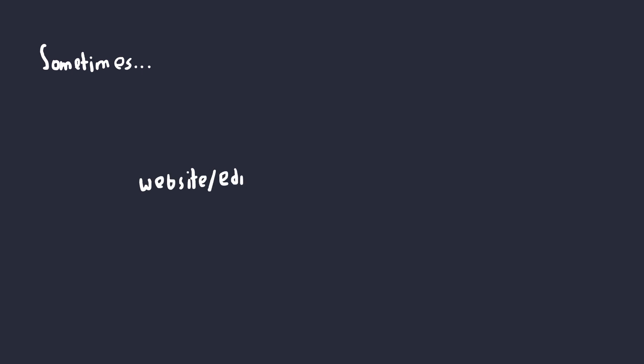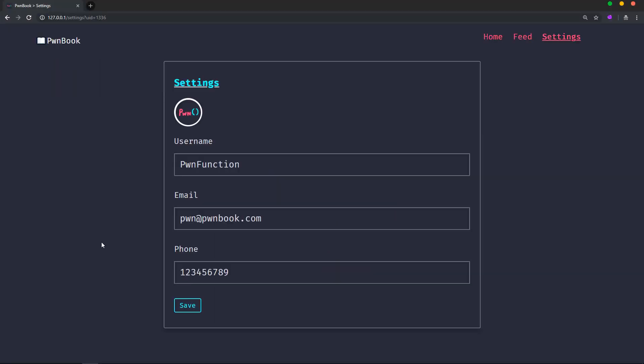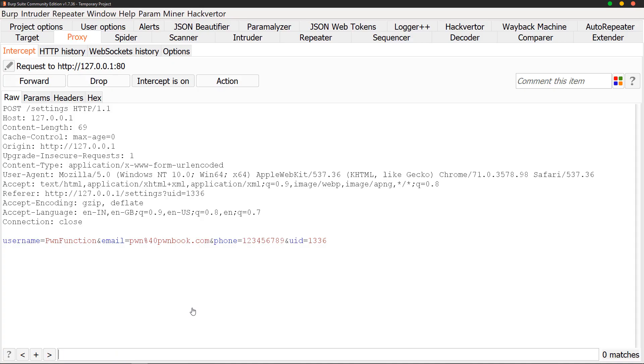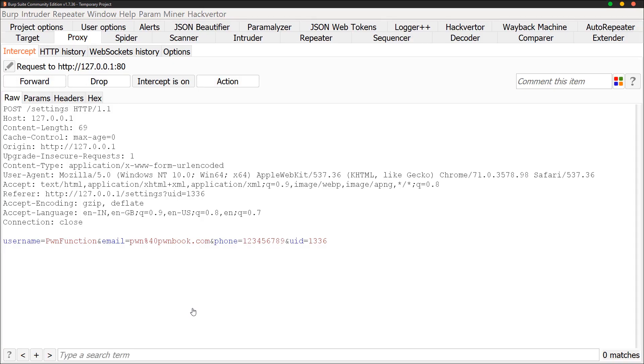Anyways, getting back to IDORs. In some cases, you might also be able to update the value of another user's account without any authorization. So let's try that now. If we try to update the user's settings, I can see the HTTP request being made in the burp proxy.